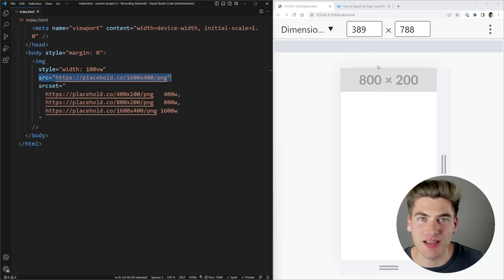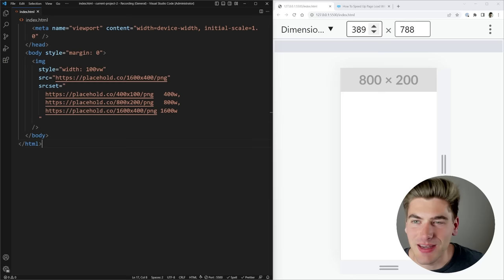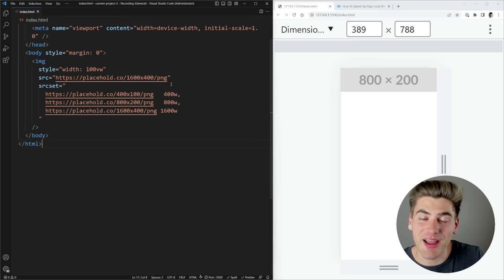Now the browser is going to look at the actual resolution of your screen as well as how wide your screen is to determine what image it needs to show. You might think that since my screen is only 389 pixels wide it would show the 400 by 100 image, but I have a higher resolution screen than the default, so it's actually showing me a larger image.